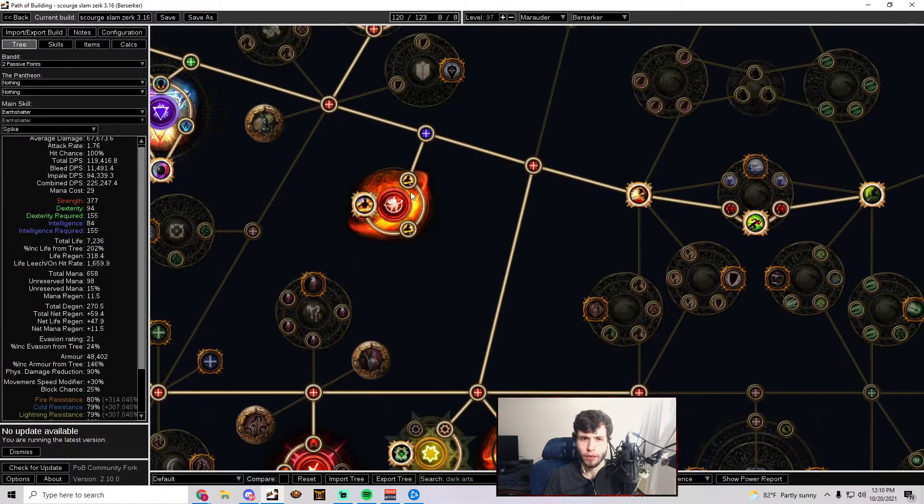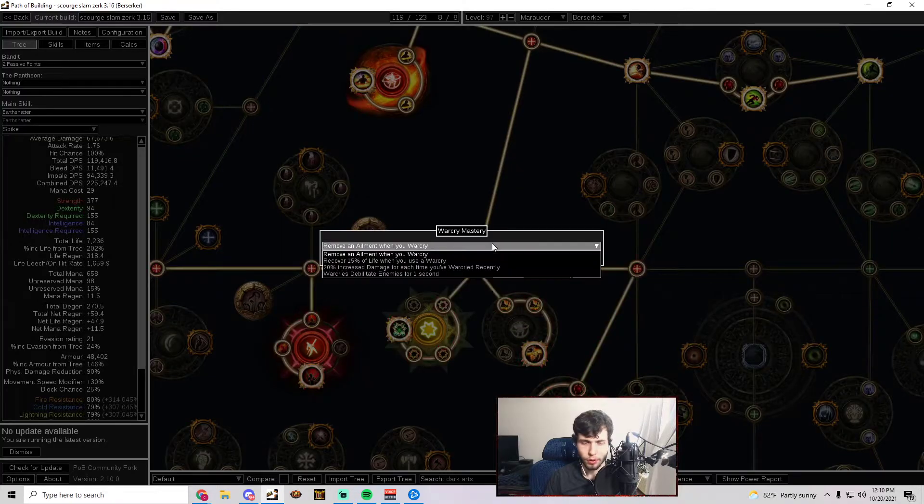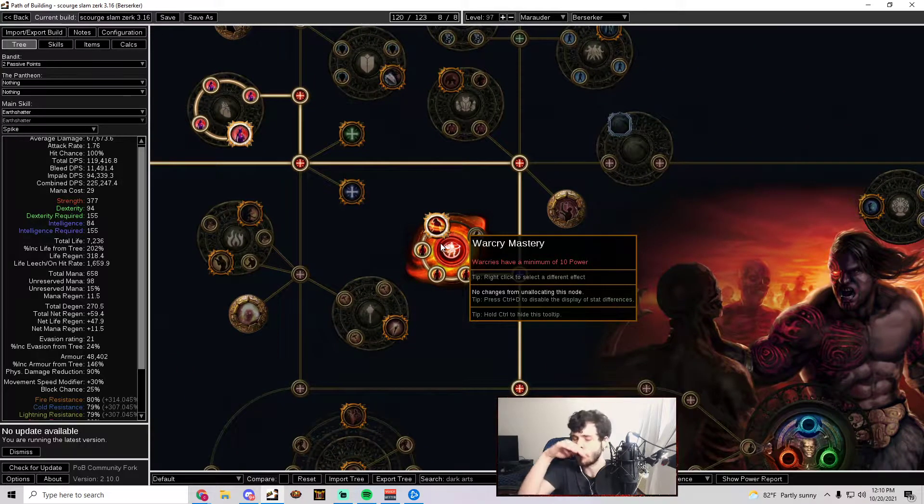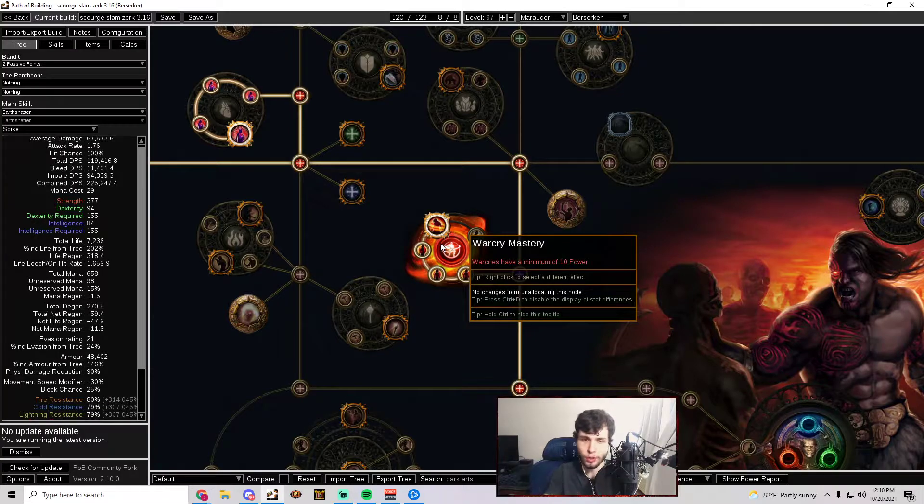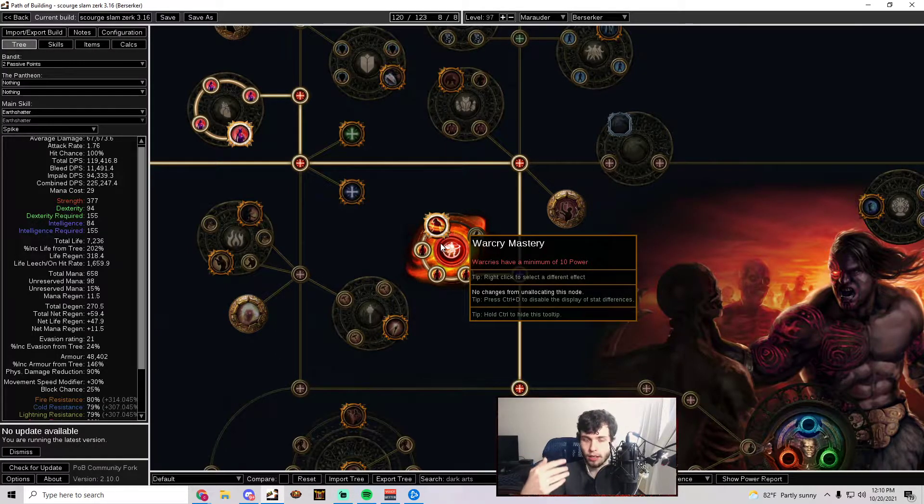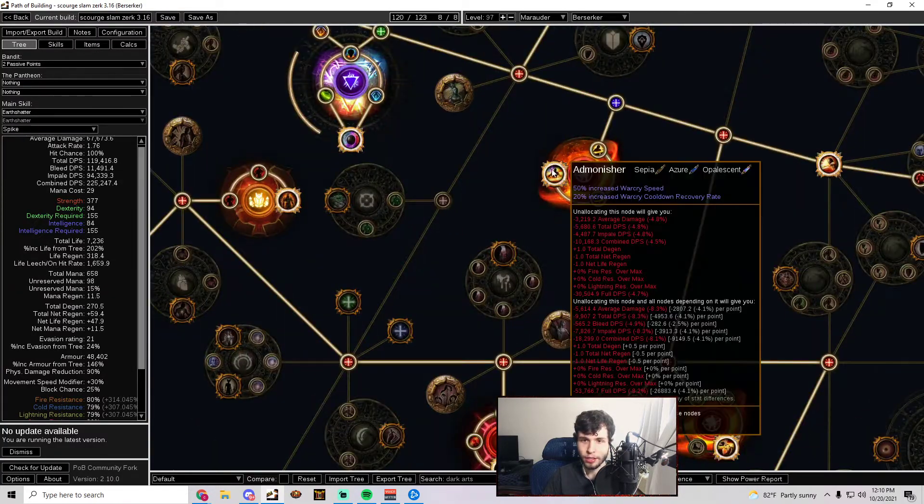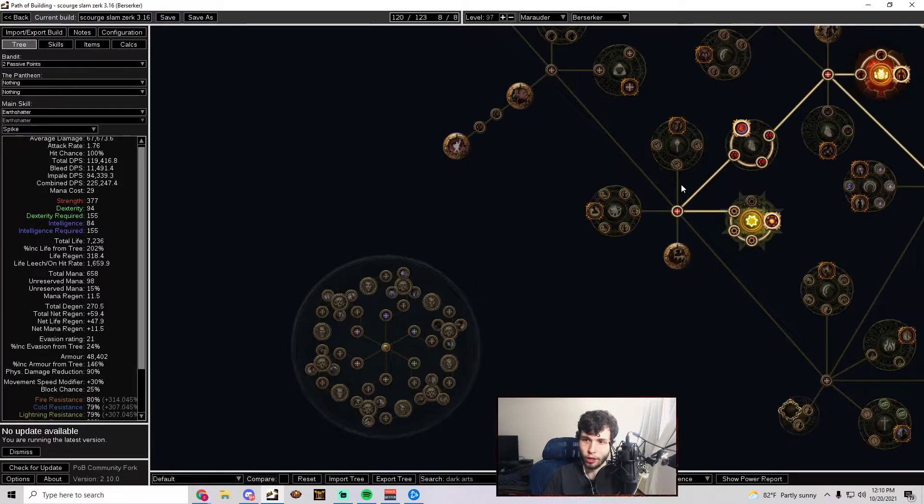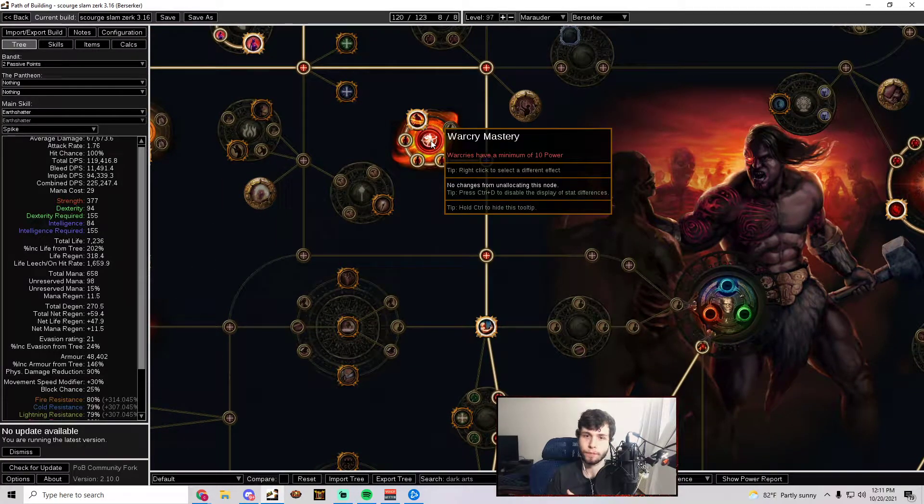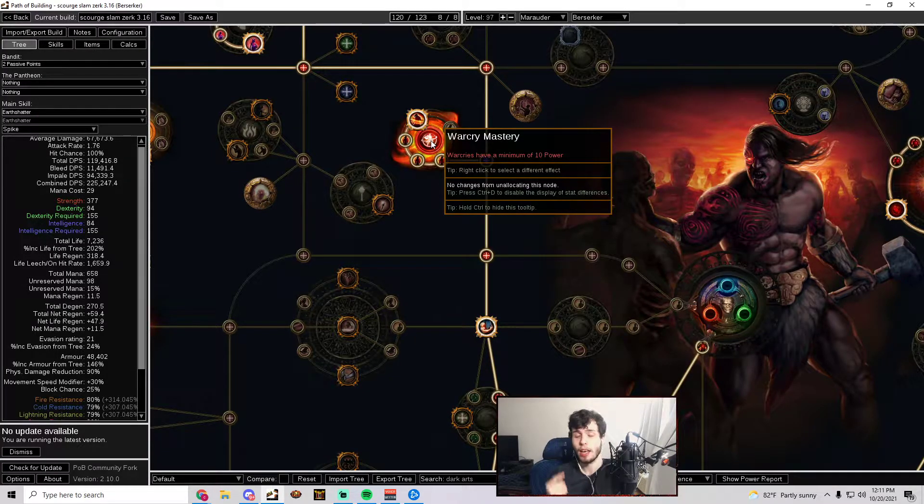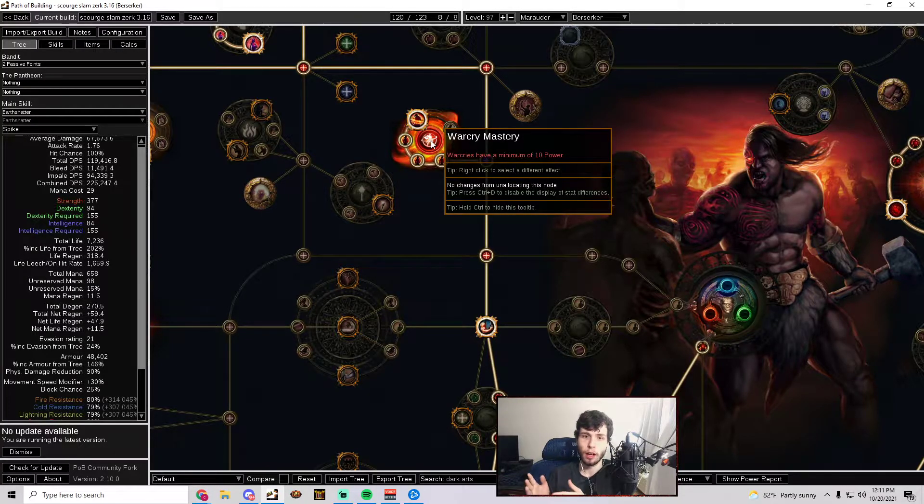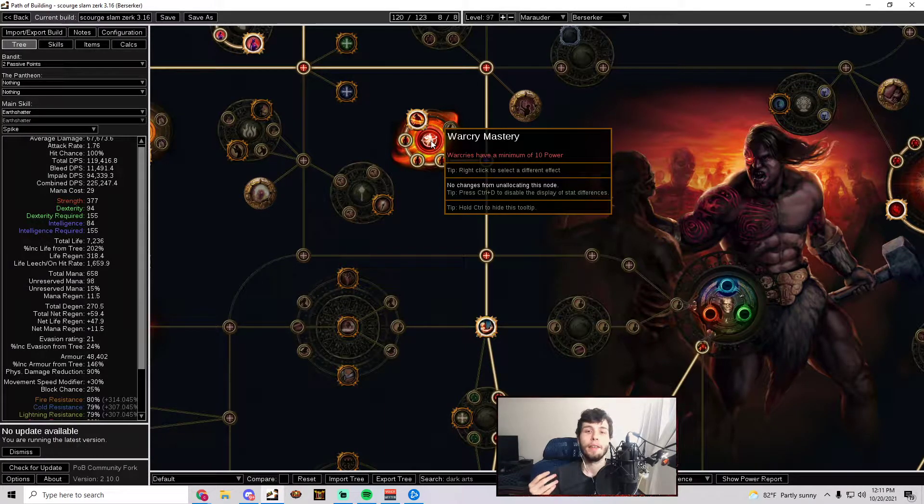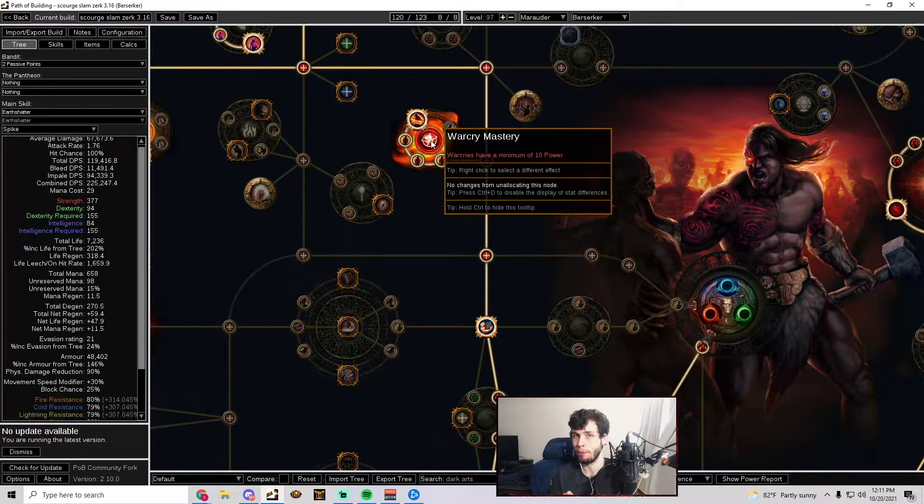The reason why I think Rage Vortex is a really solid starter here is because one of the new war cry masteries. Let me find it here. The new mastery system works: when you allocate a notable you can choose a mastery for an additional passive point from like a list of predetermined abilities. Any war cry node cluster on the tree—it can be Deep Breaths, Admonisher, Measured Fury, or Natural Authority—any of those you allocate and you can get this war cry mastery specifically, which is war cries have a minimum of 10 power.